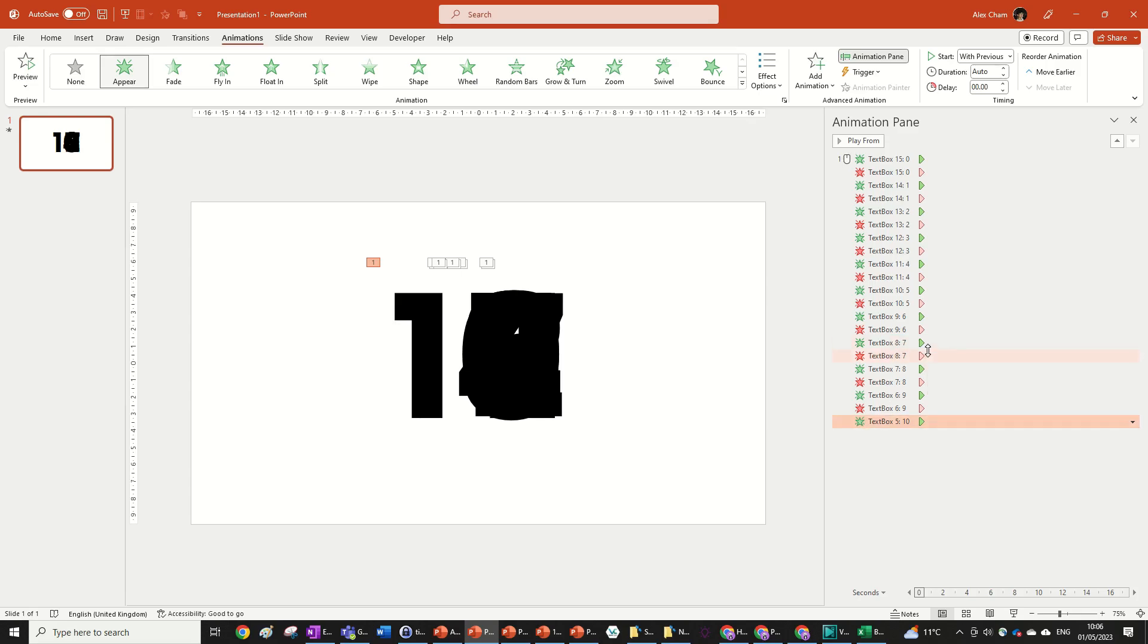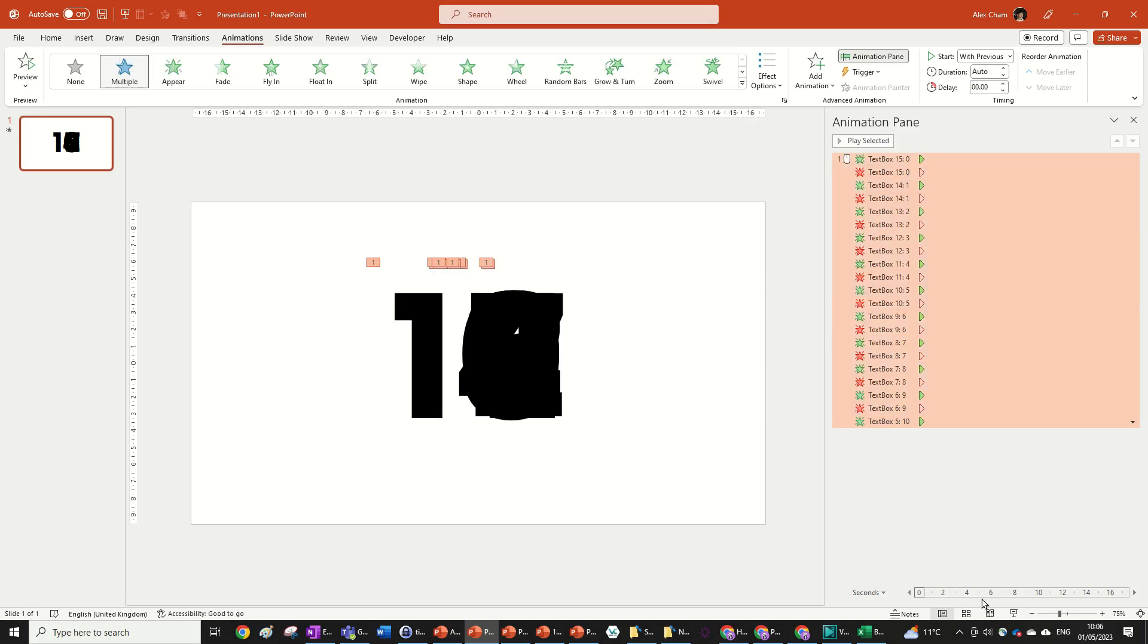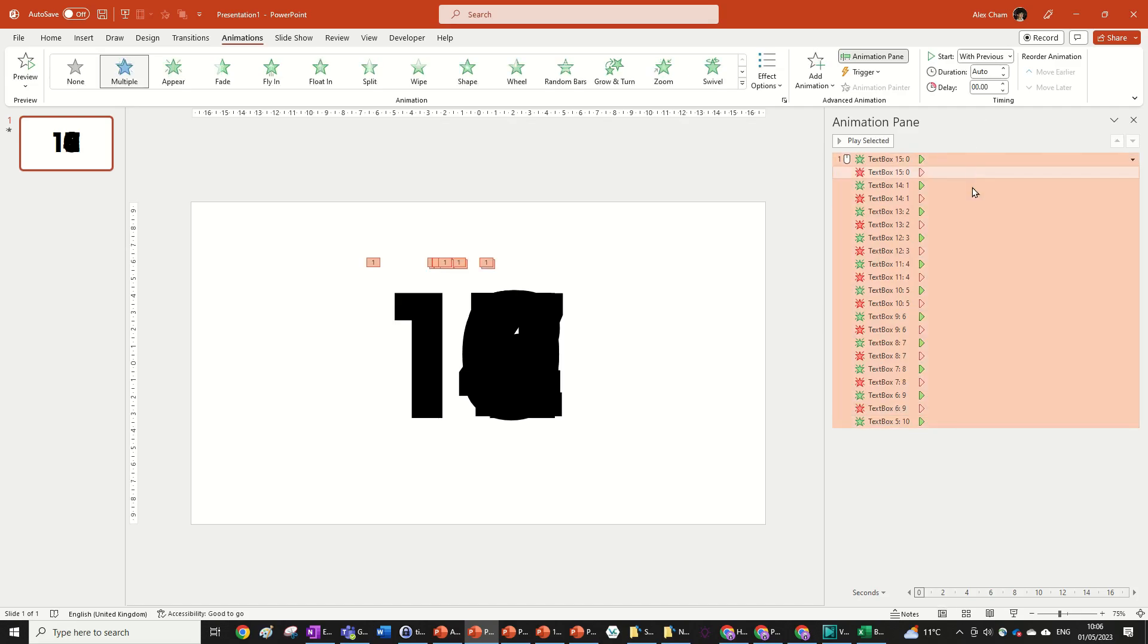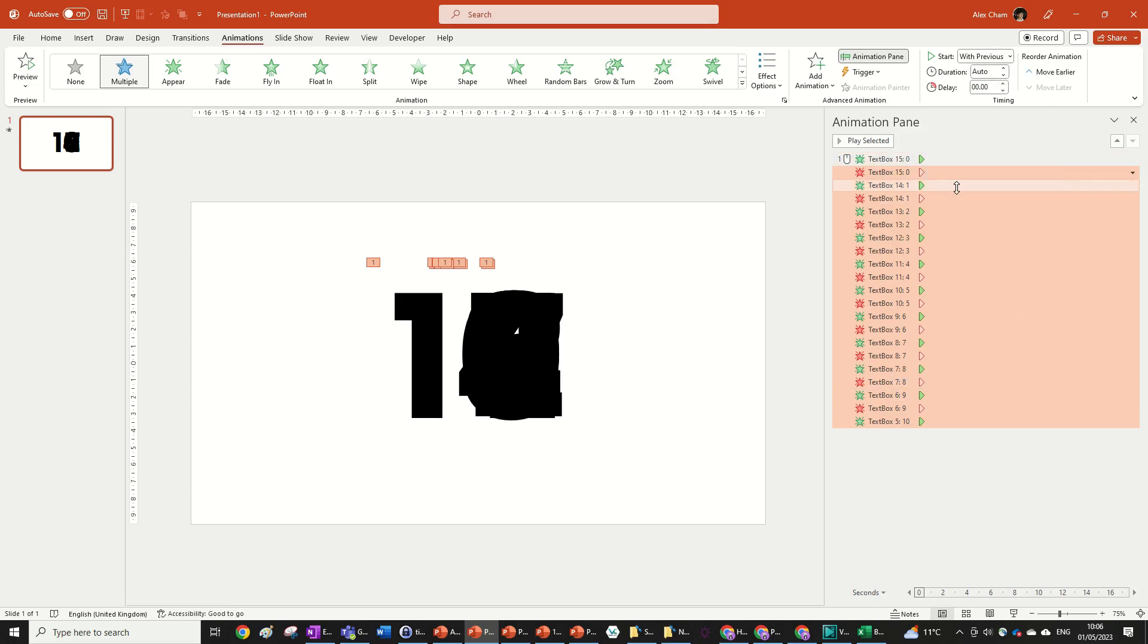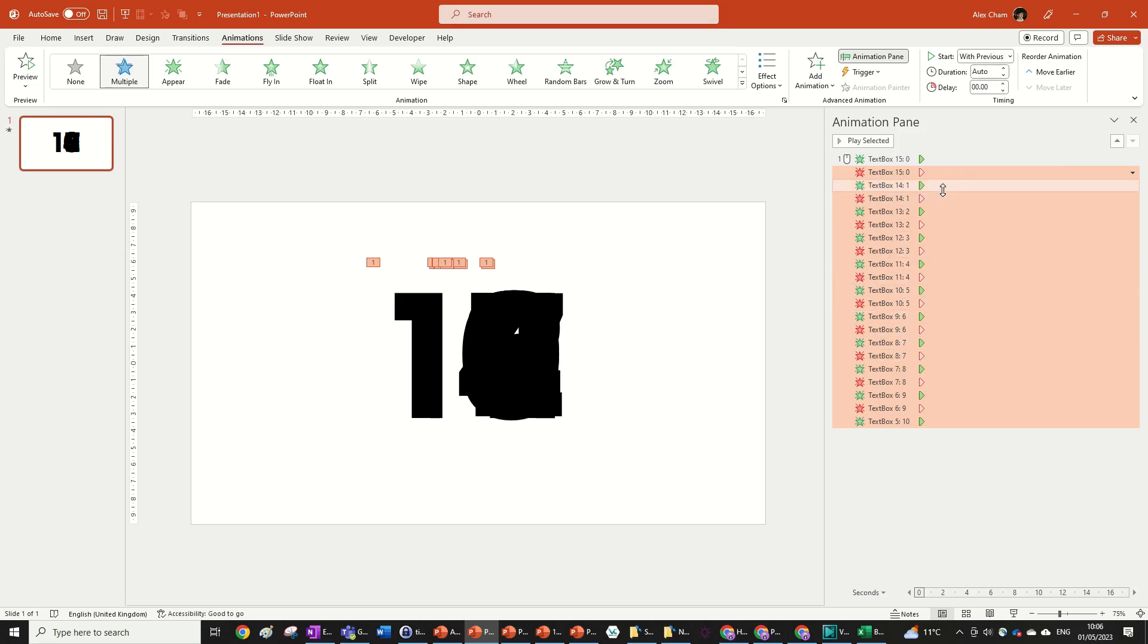So what we do next is we highlight all the animations. You can either do that with control A or you can hold shift and highlight all of them. And then we're going to get rid of the first one by holding control and clicking on the first animation. What we're going to do next is deselect all of these ones. So the green ones we're going to just hold control and deselect all these green ones.